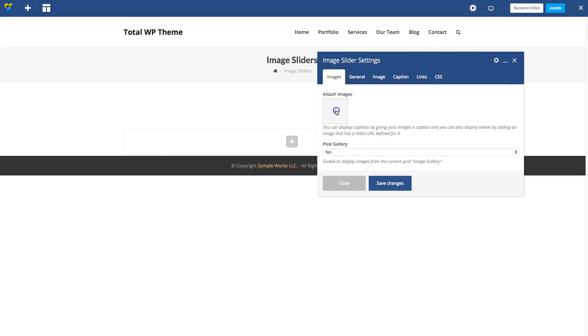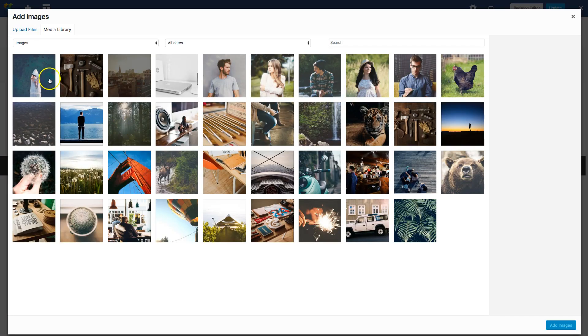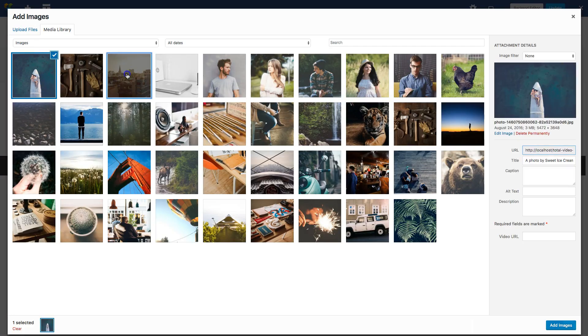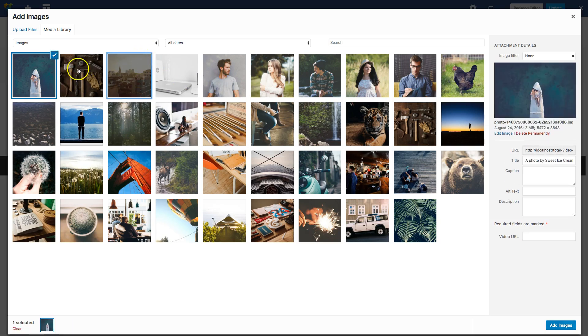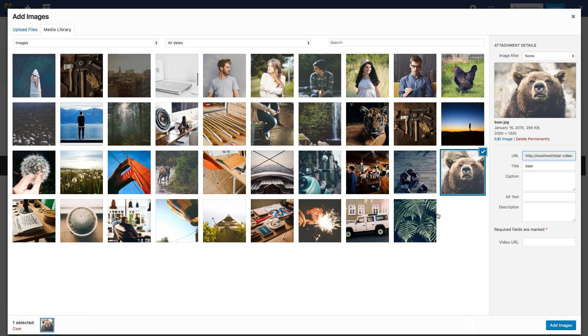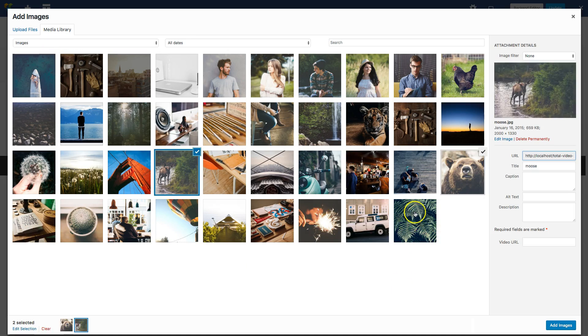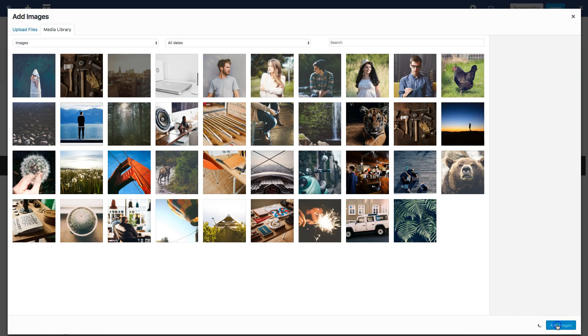Go ahead and click this box right here to add your images and you can select the images you want to include. Let's add this one, this one, and this one, then click Add Images right down here.